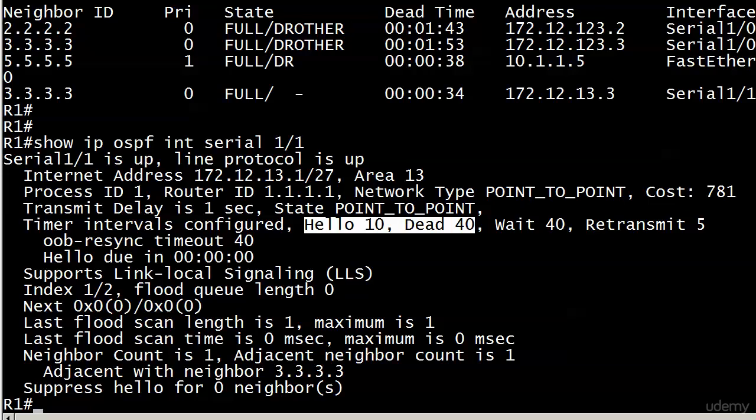That's why we don't have the election. That will really throw you the first time you see it. But that's why you don't have the DR or the BDR here is that there's no need for one on a point-to-point link.